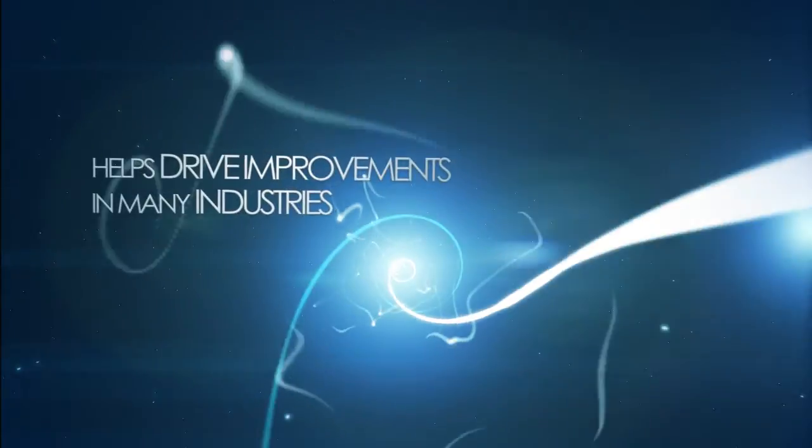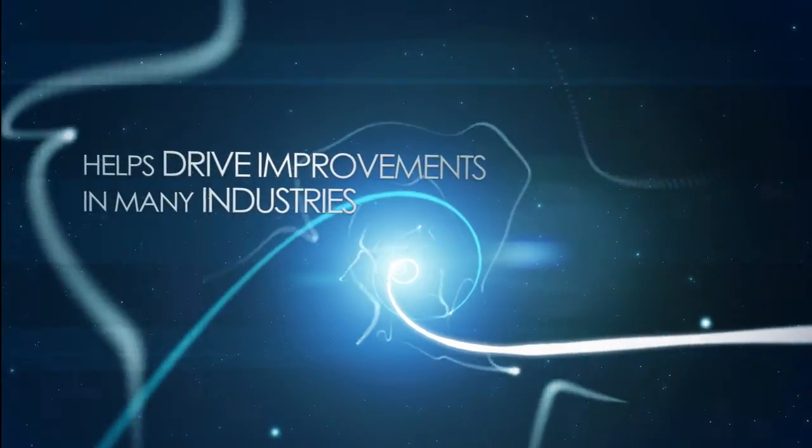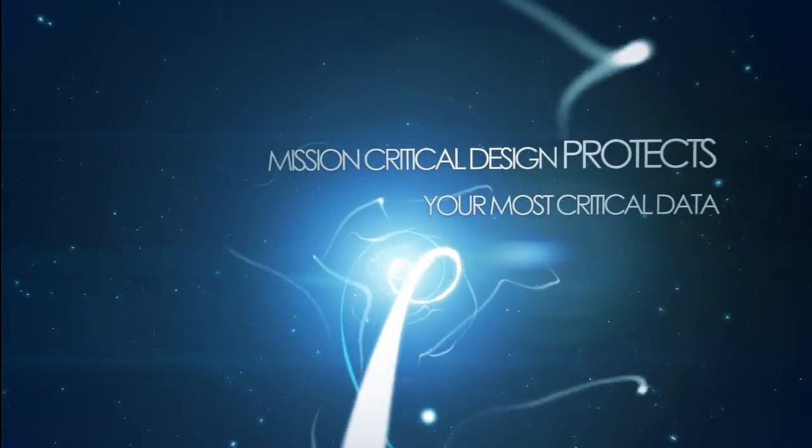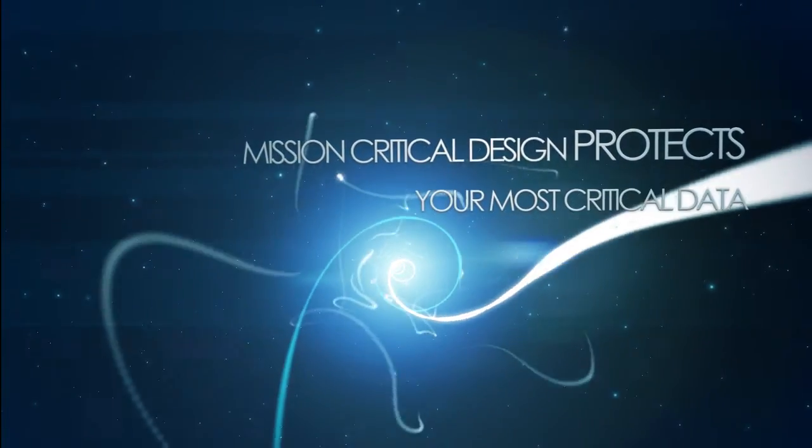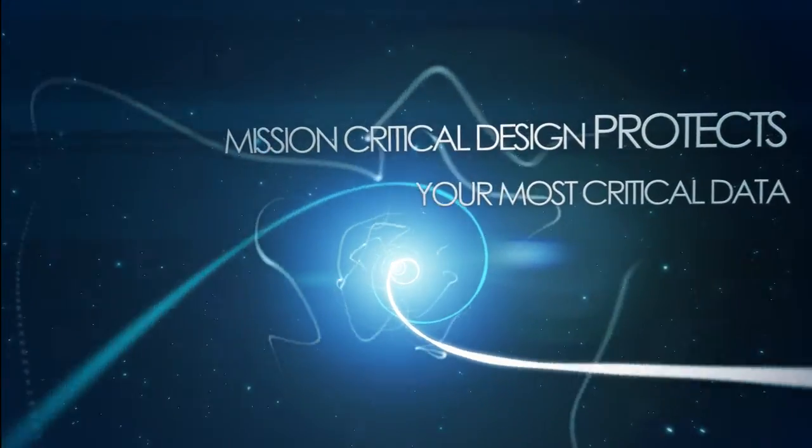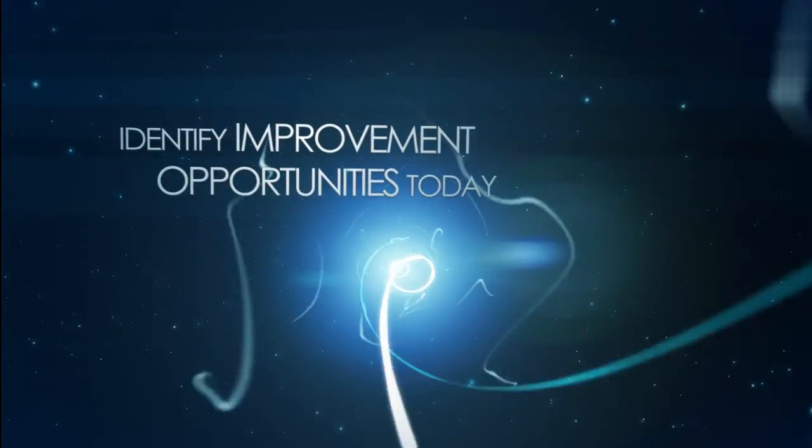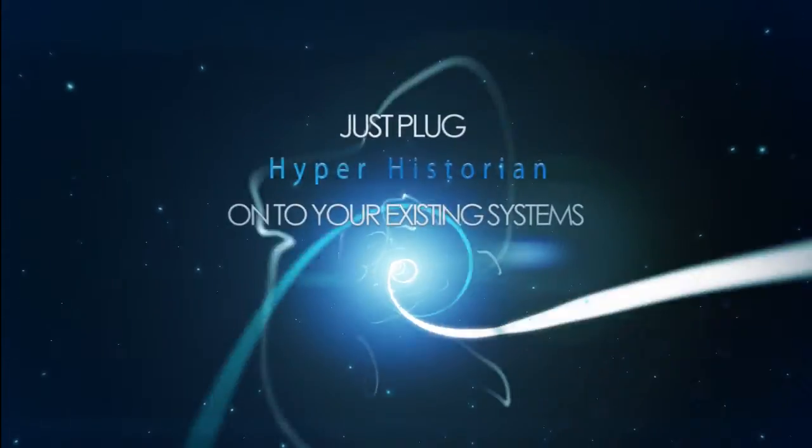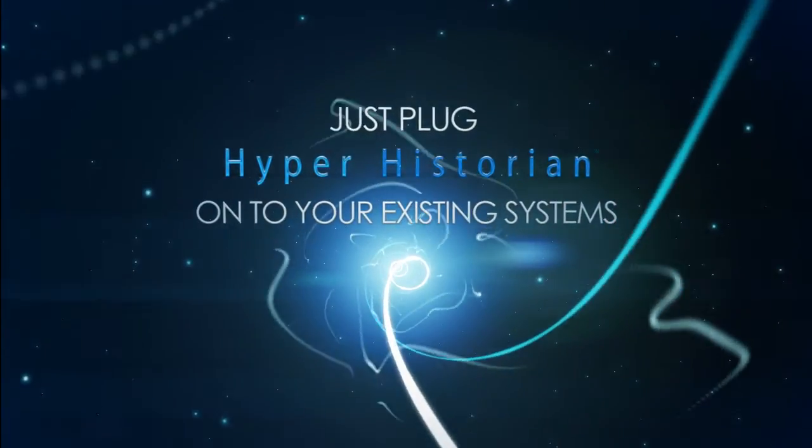Hyperhistorian helps drive improvements in many industries, and its mission critical design protects your most critical data. Identify improvement opportunities today. Just plug Hyperhistorian onto your existing systems.